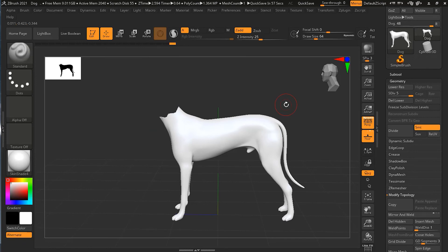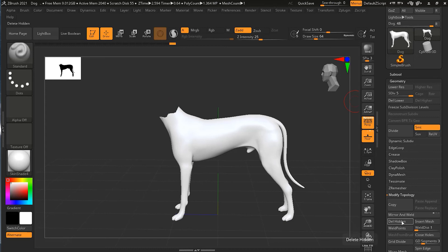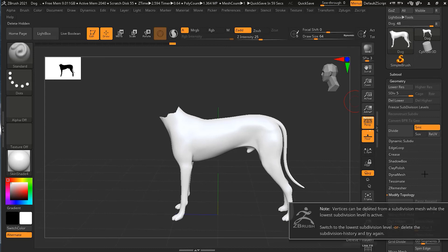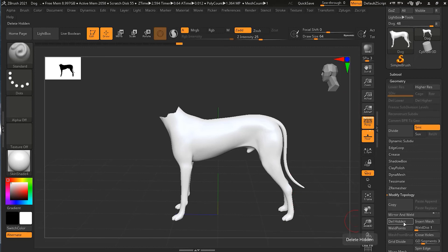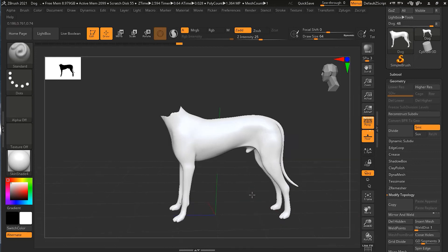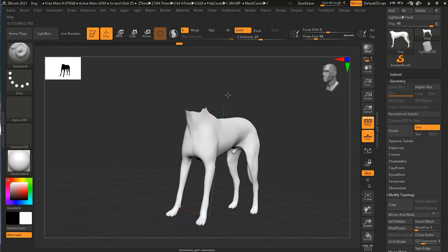That's why it's good if I'm deleting this head on the higher subdivision level. Now it will not allow me because I'm on higher subdivision level - it will give me this error. Simply I can delete the lower subdivision levels, then I can press Delete Hidden and that's gone forever.